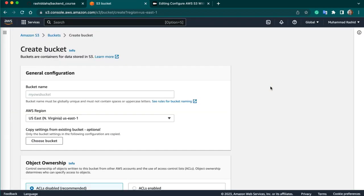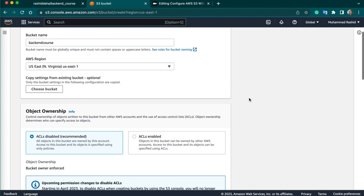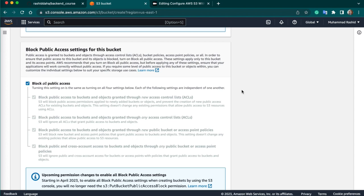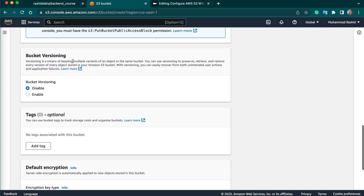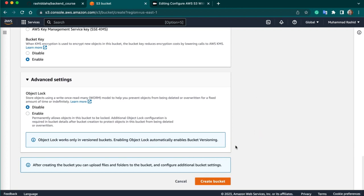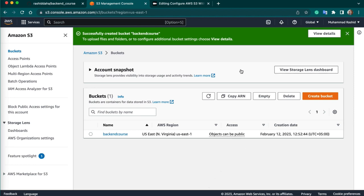Click on create new bucket. Give a bucket name — I will give the name backend-course. Then you can choose your region — I will choose the default US East (Virginia) region. Keep the remaining settings by default. Disable the block public access option. Next, keep other settings and advanced settings by default, and click create bucket.